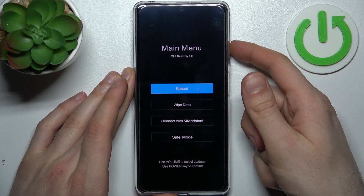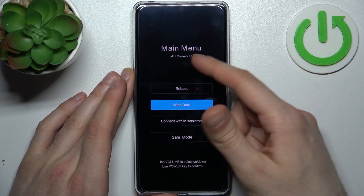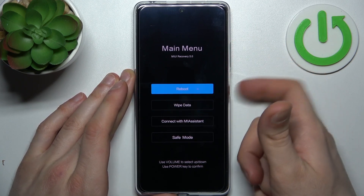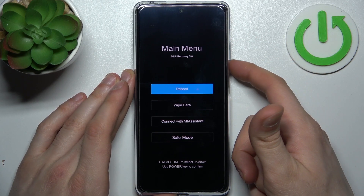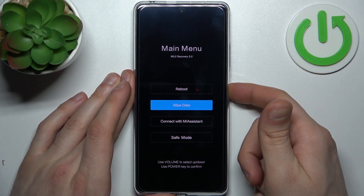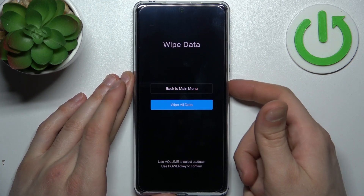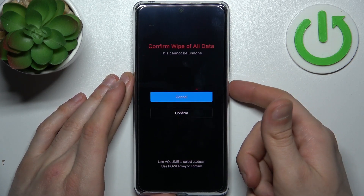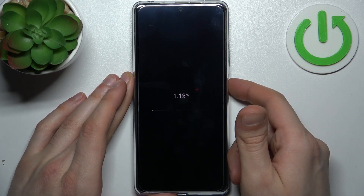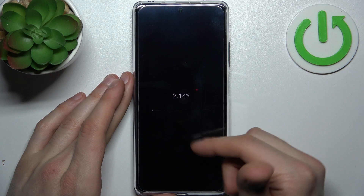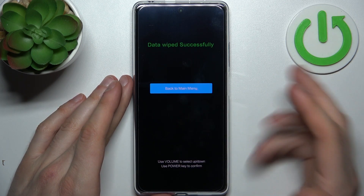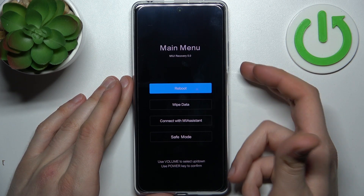In the recovery menu, use the volume keys to navigate and the power key to select. Select the second option, wipe data, then select wipe all data, confirm, and after a few seconds all the data from your device will be wiped.